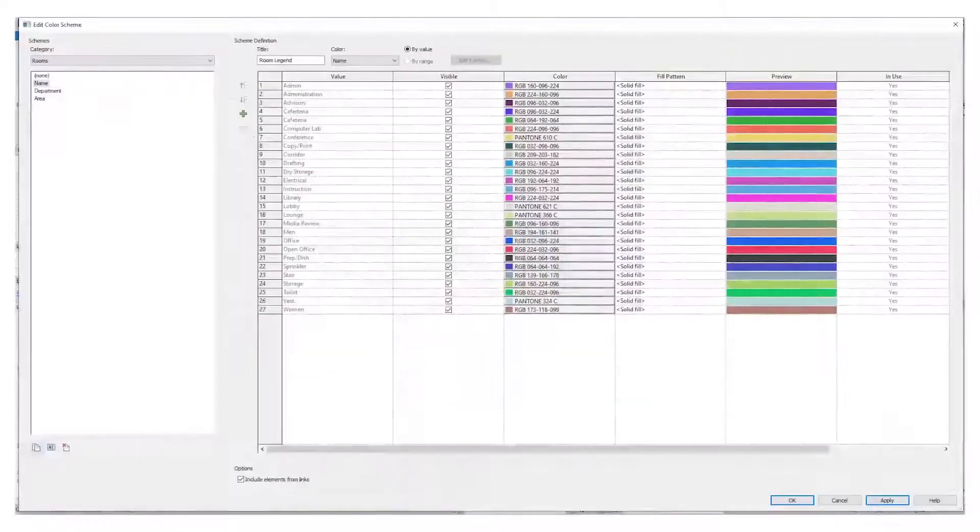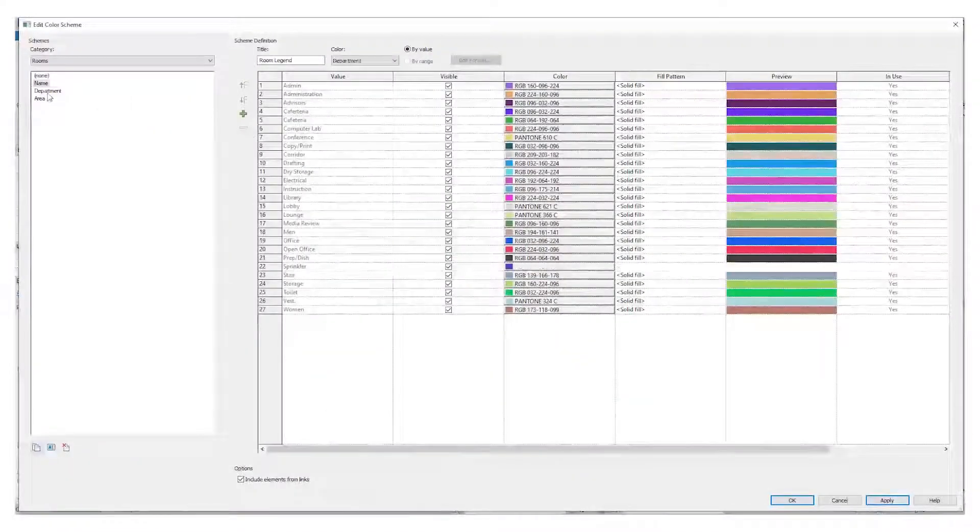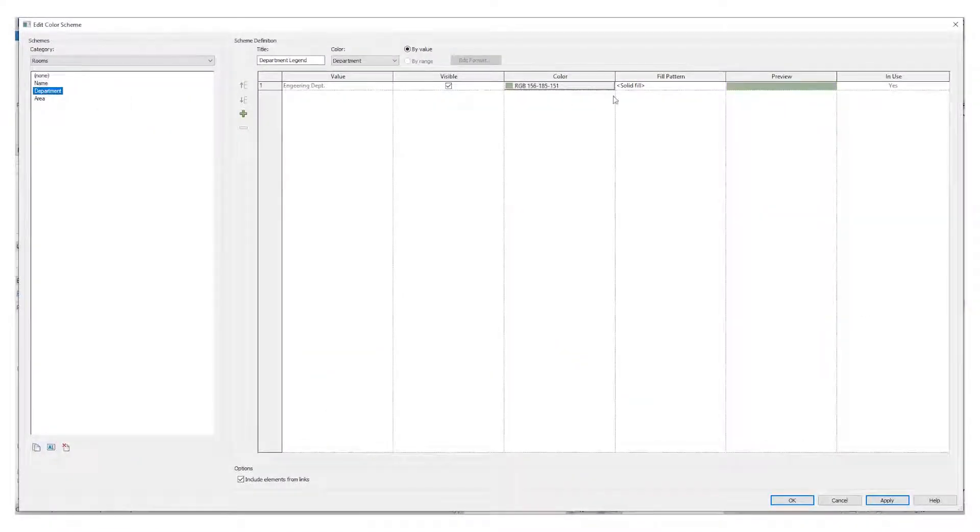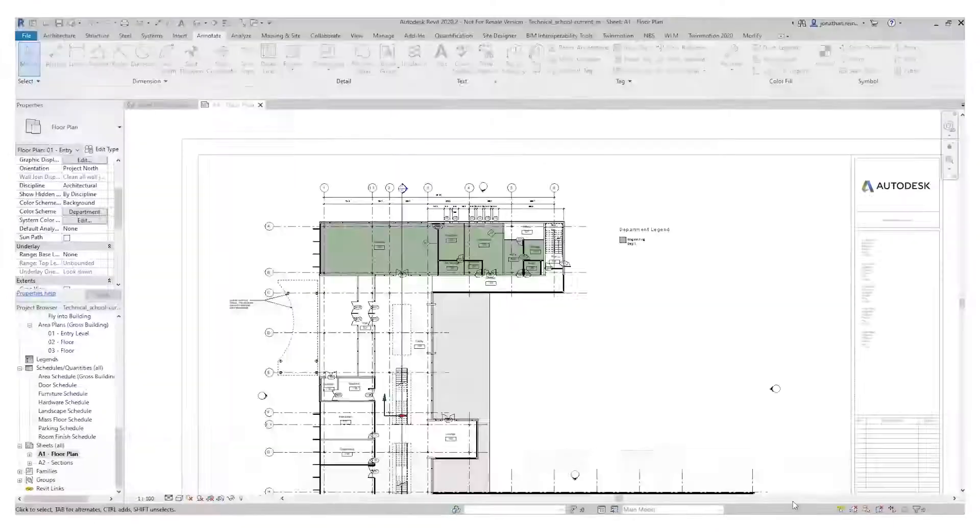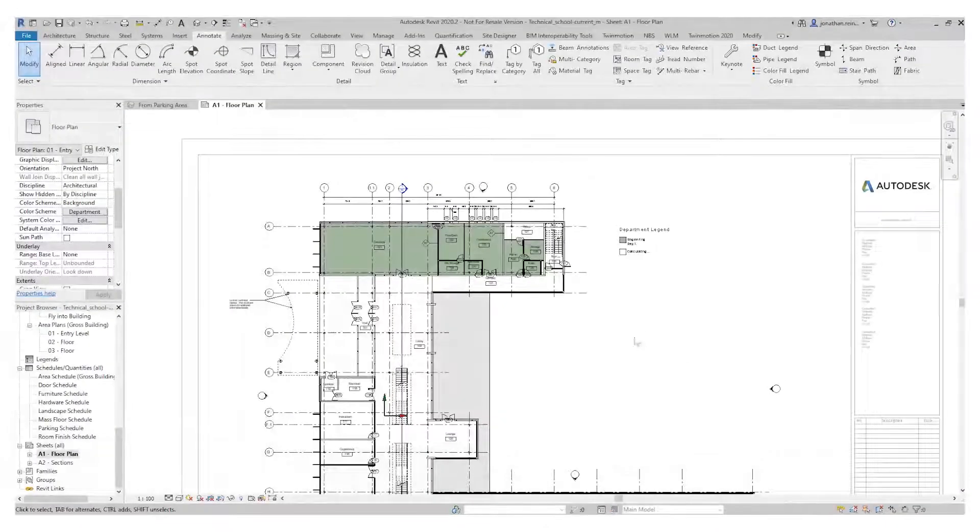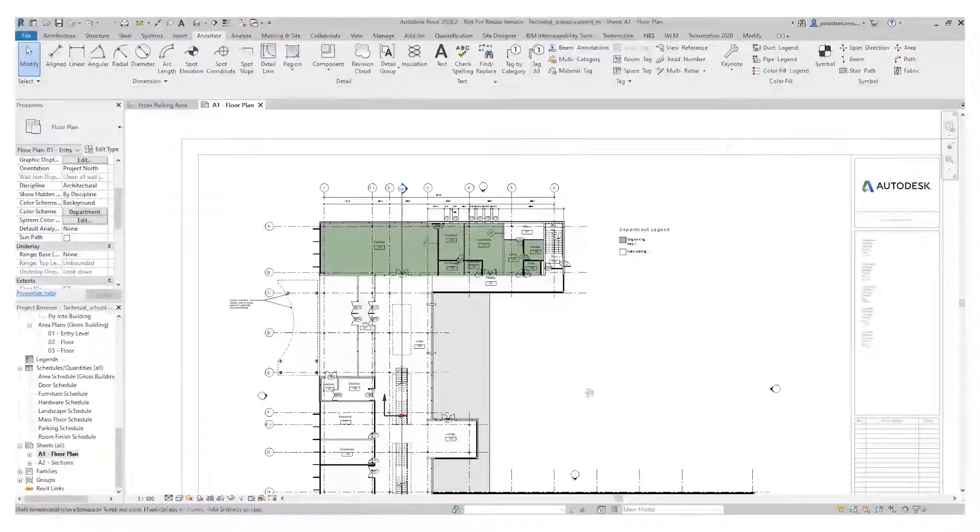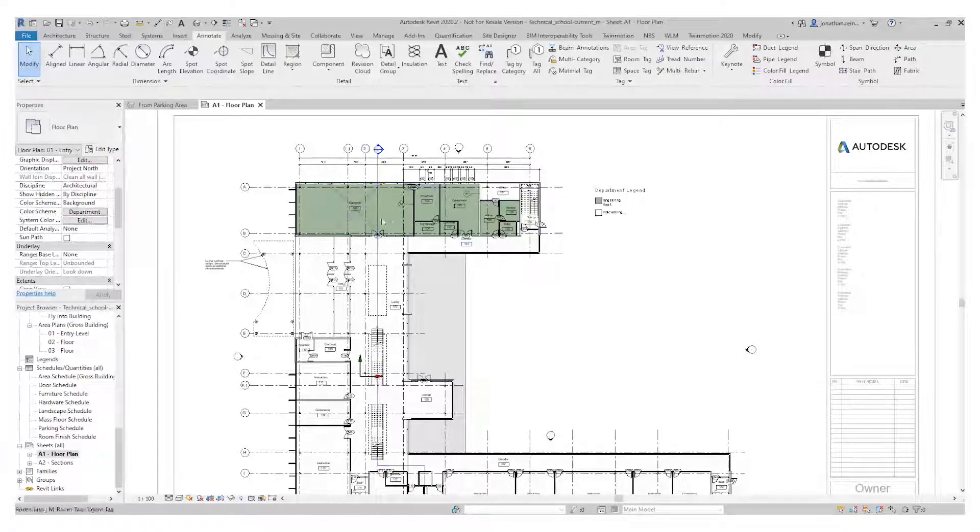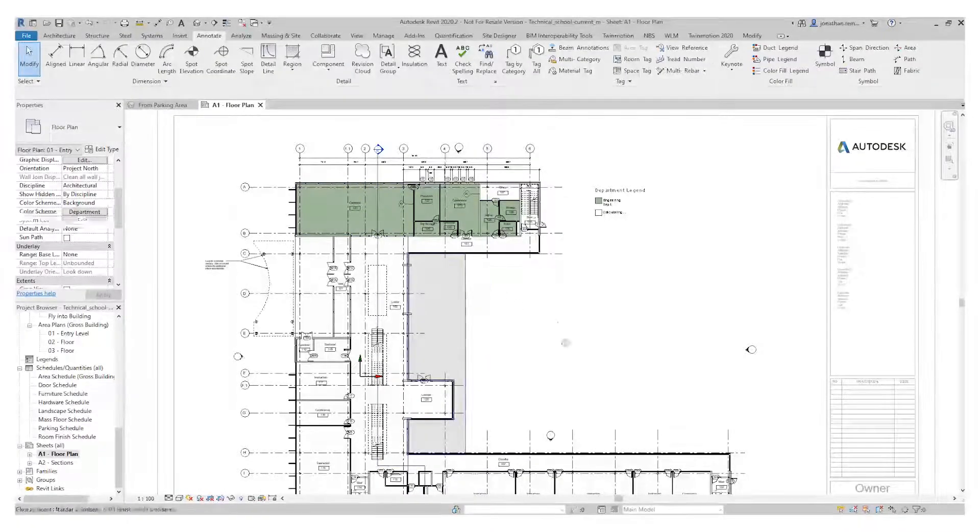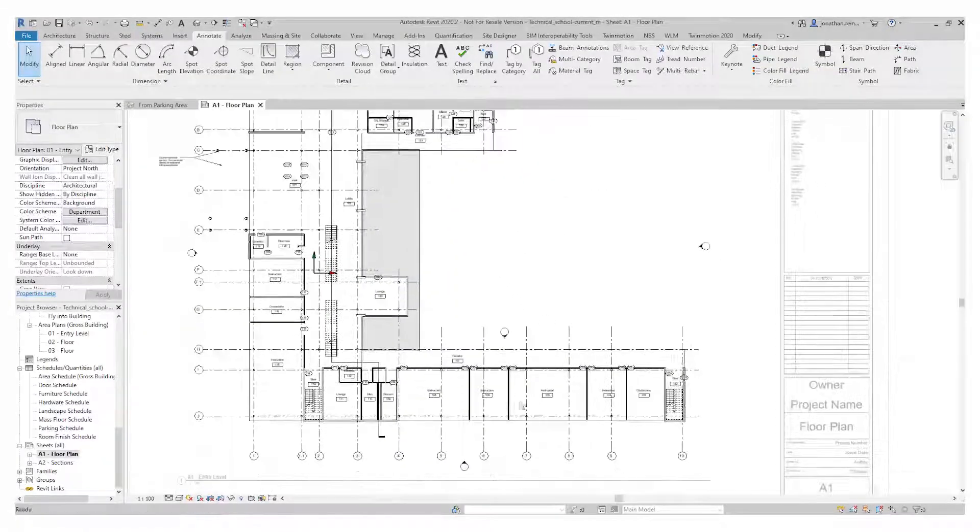Our scheme is by name. We want to change this to by department. So it's only the engineering department for now. We've got one department, so we're going to add a second department as well. Let's click OK. It only colors what has a department applied to it.